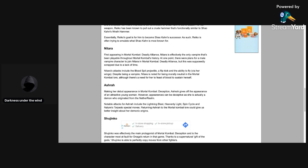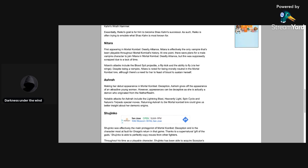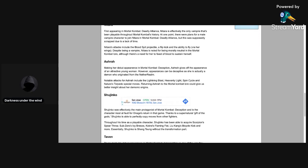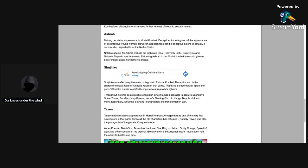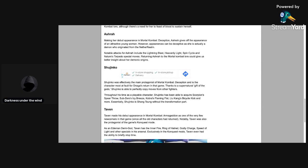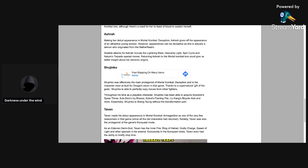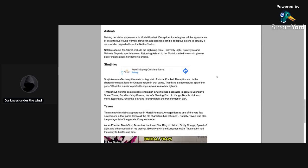Ashrah, making her debut in Mortal Kombat Deception, gives off the appearance of an attractive young woman. However, appearances can be deceptive as she is actually a demon who originated from the Netherrealm, which that is true. So we could see her, who knows.